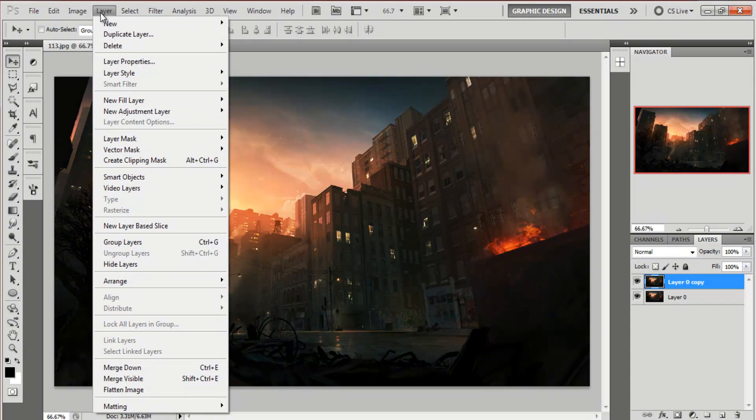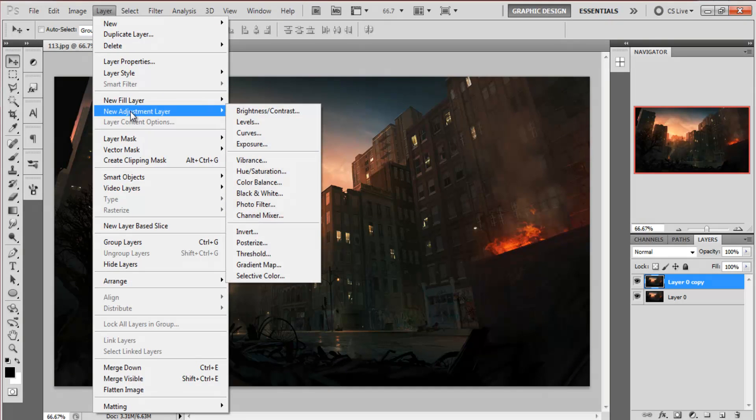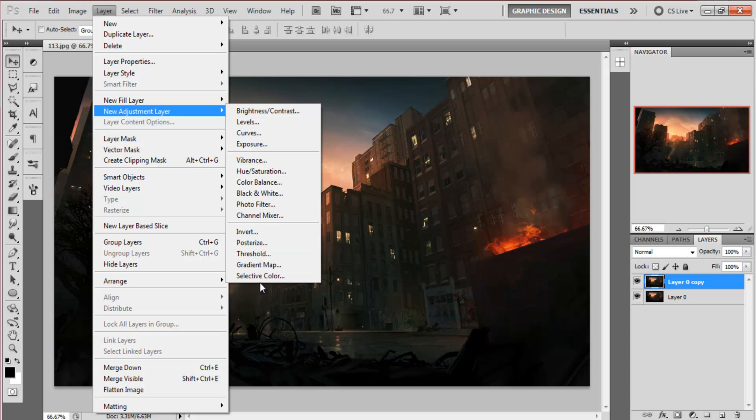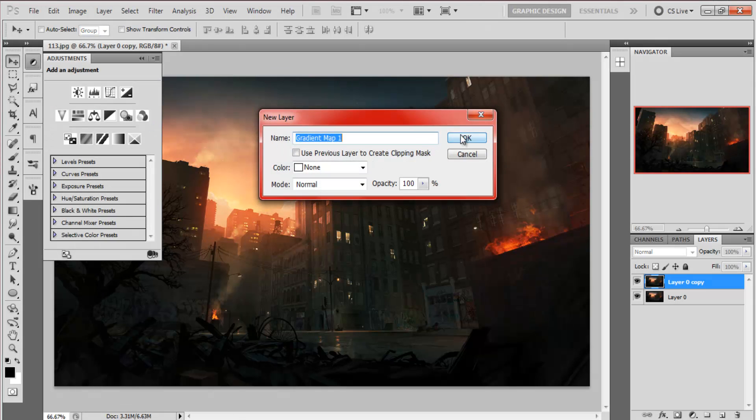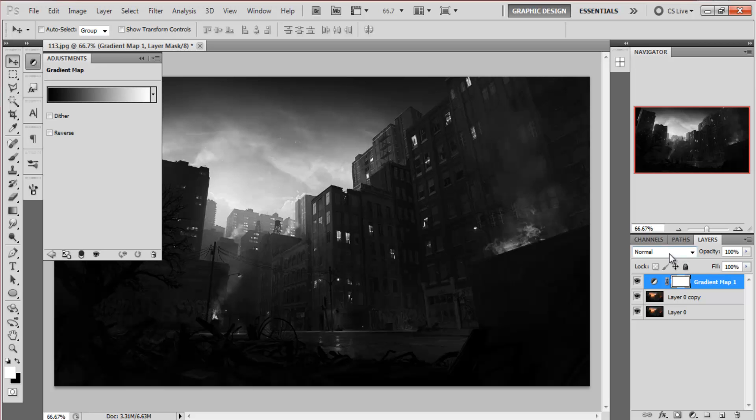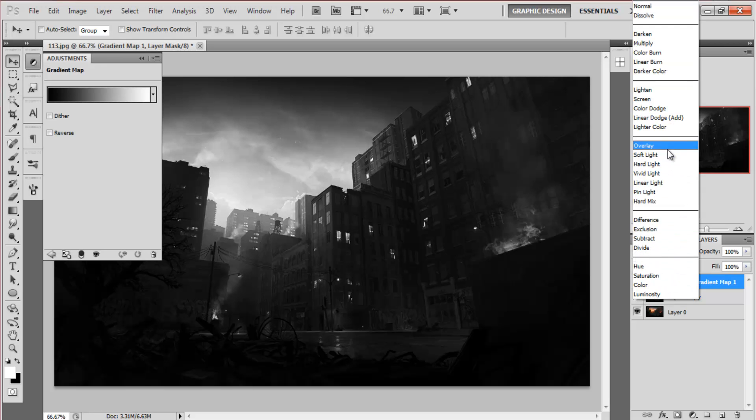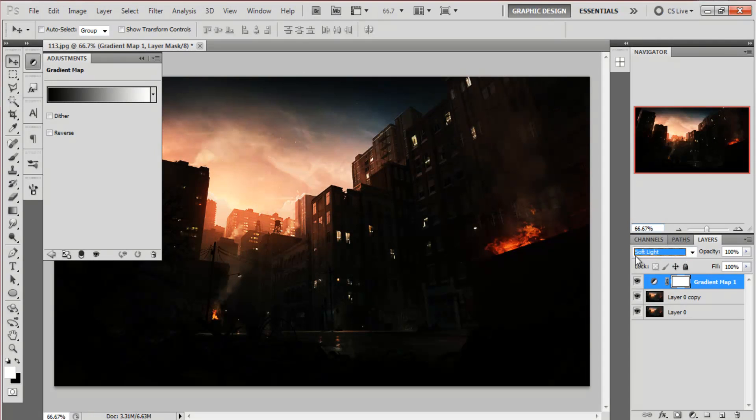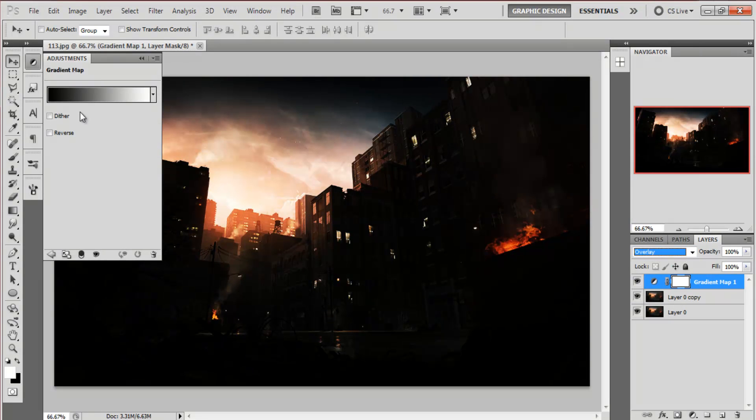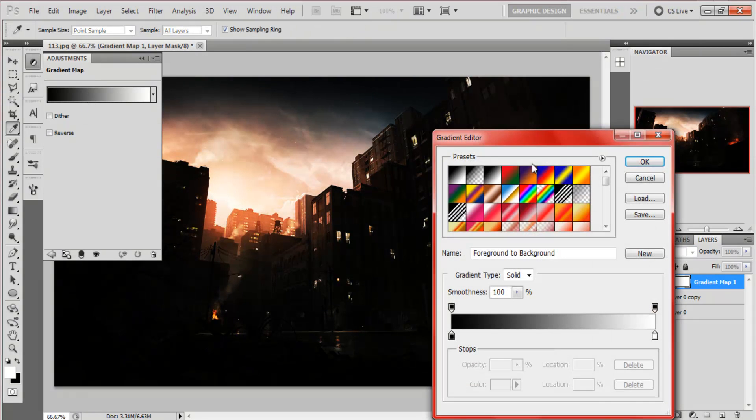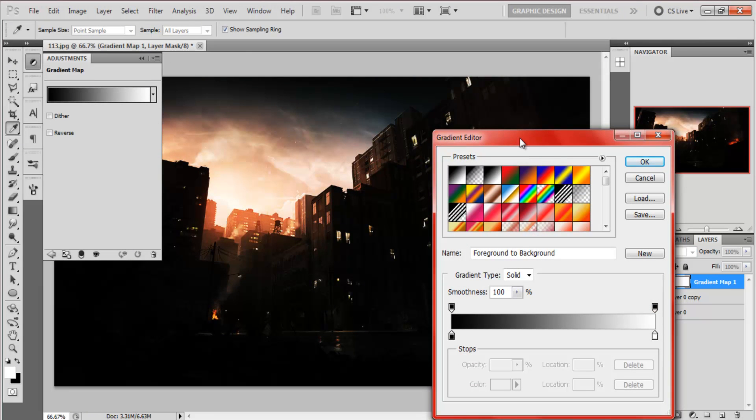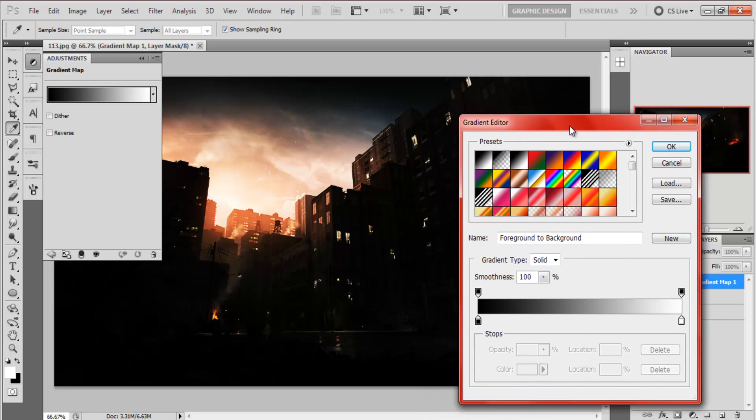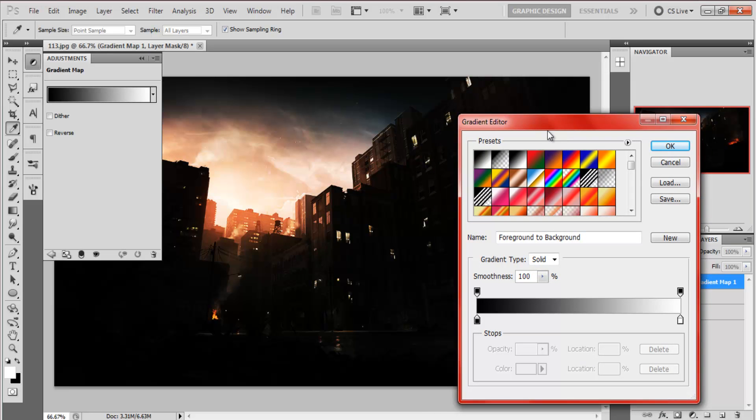So you want to come to layer, new adjustment layer and you can choose any of these. If you want a really bright edge, fading to dark, then brightness and contrast. I'm just going to do the same thing, which was a gradient map. Click ok and the first thing with the gradient map is to set it to overlay or soft light. I prefer overlay. Now if you want to learn more about gradient maps I suggest you check out my gradient maps tutorial that I made not too long ago.